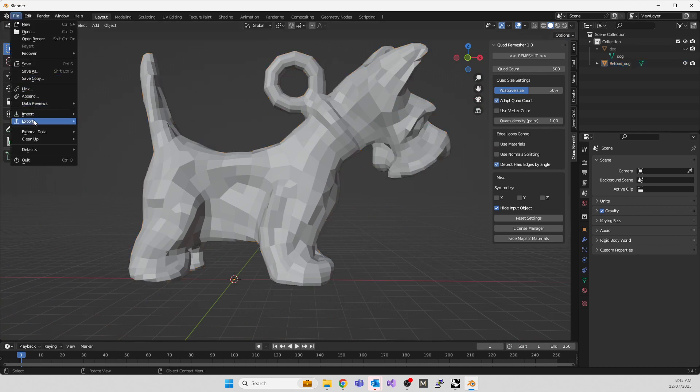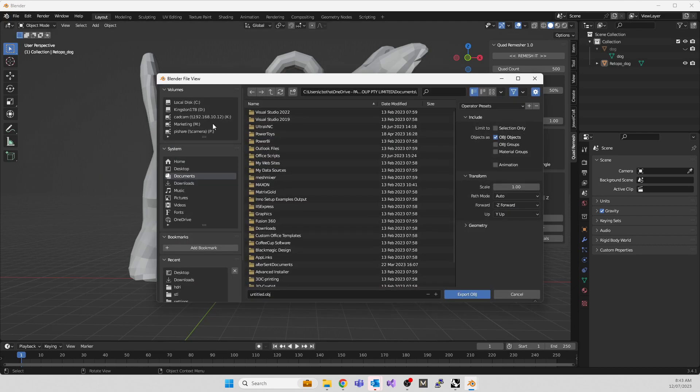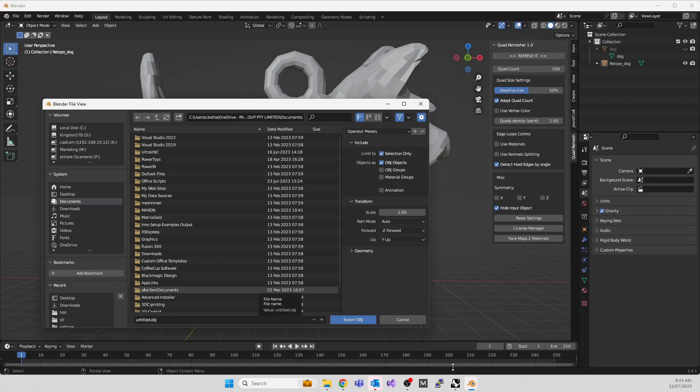Go to File, Export, export as OBJ. Be very careful—even though the first dog is hidden, it will export both dogs over each other. Click selection only and then hit export. I've done this already for this dog.